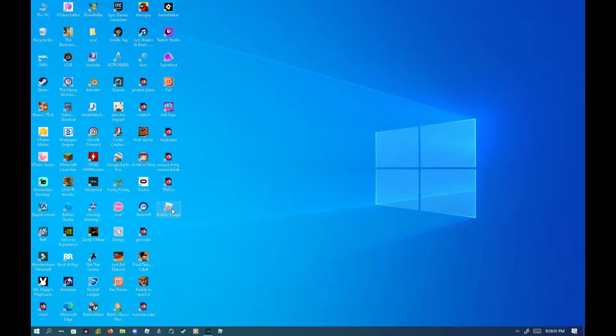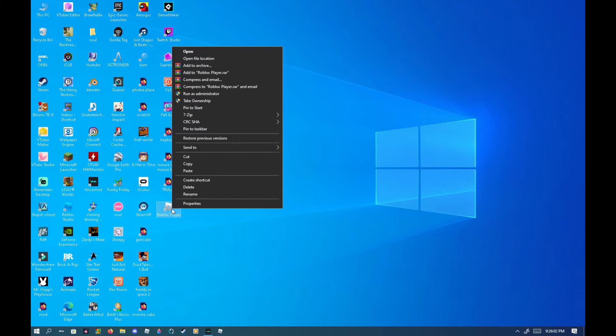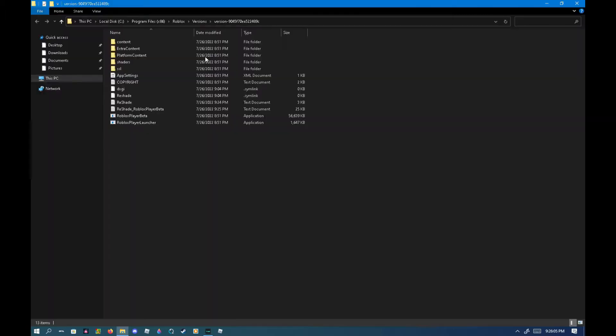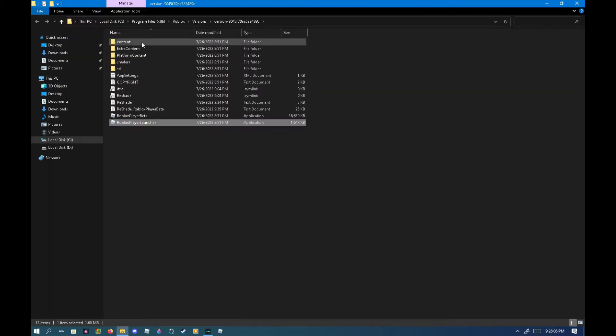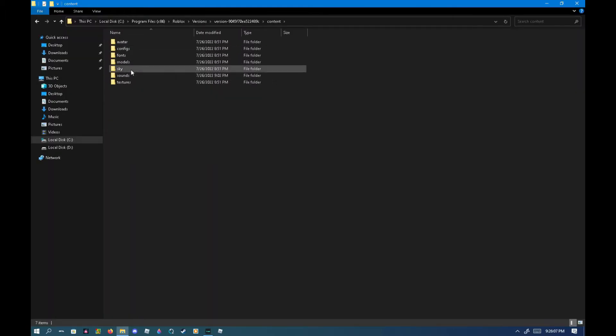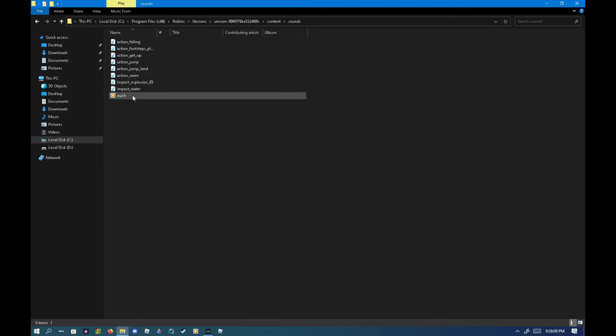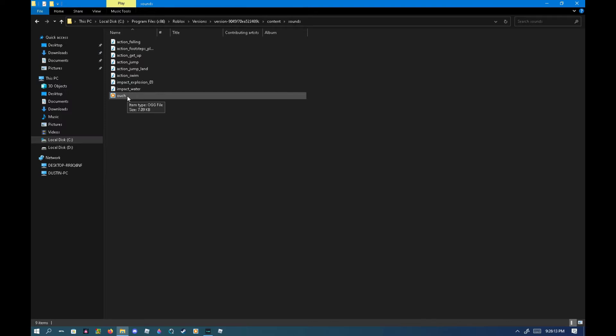Roblox player, right click, and go to open file location. Go to content, sounds, and you'll see ouch. It'll actually, usually it will play the new sound, the new death sound, but I've already done it.